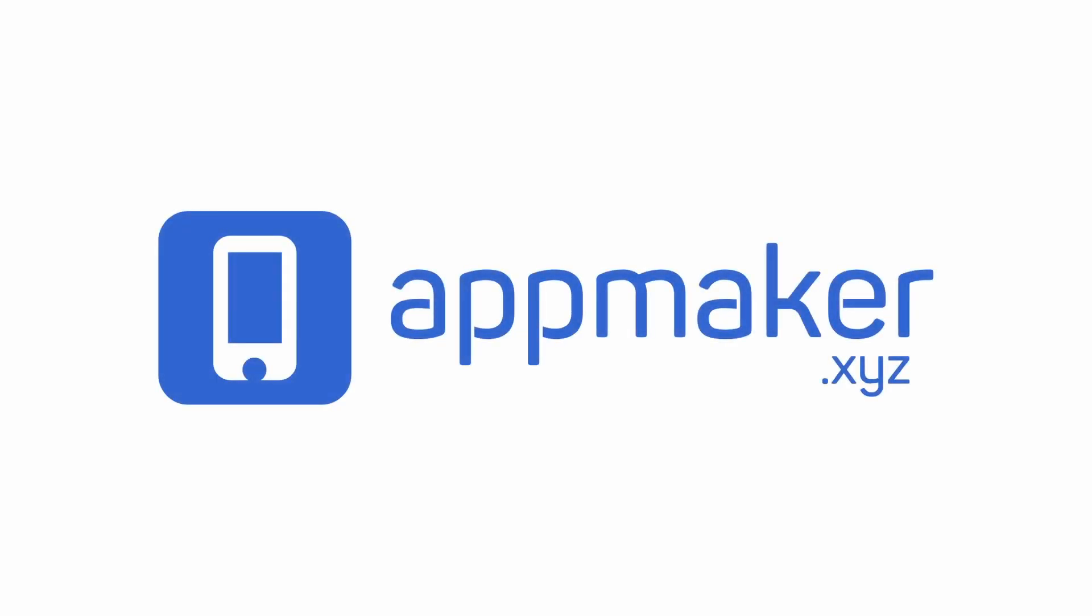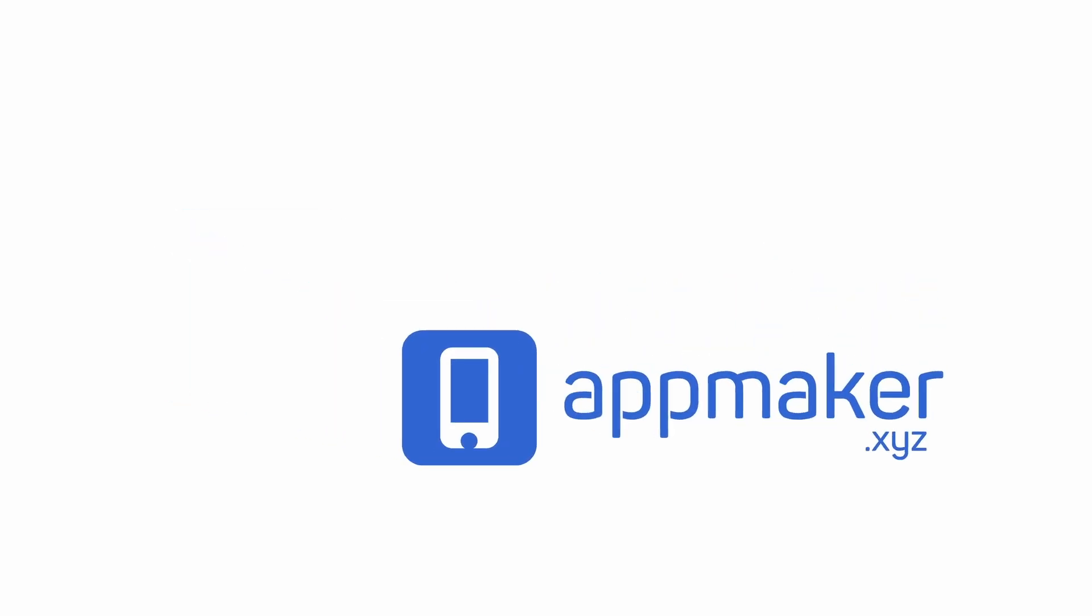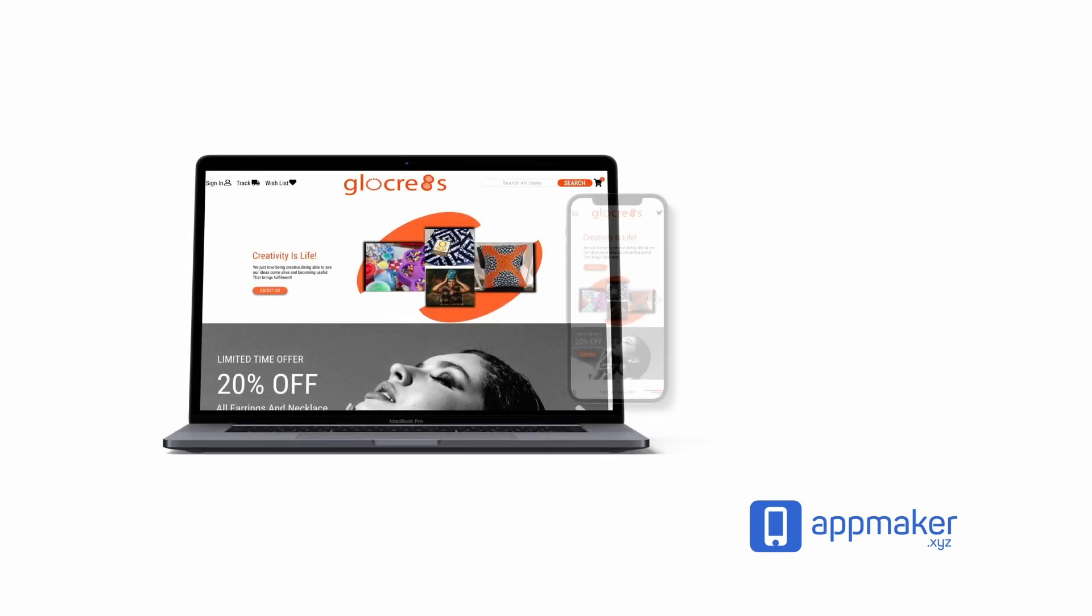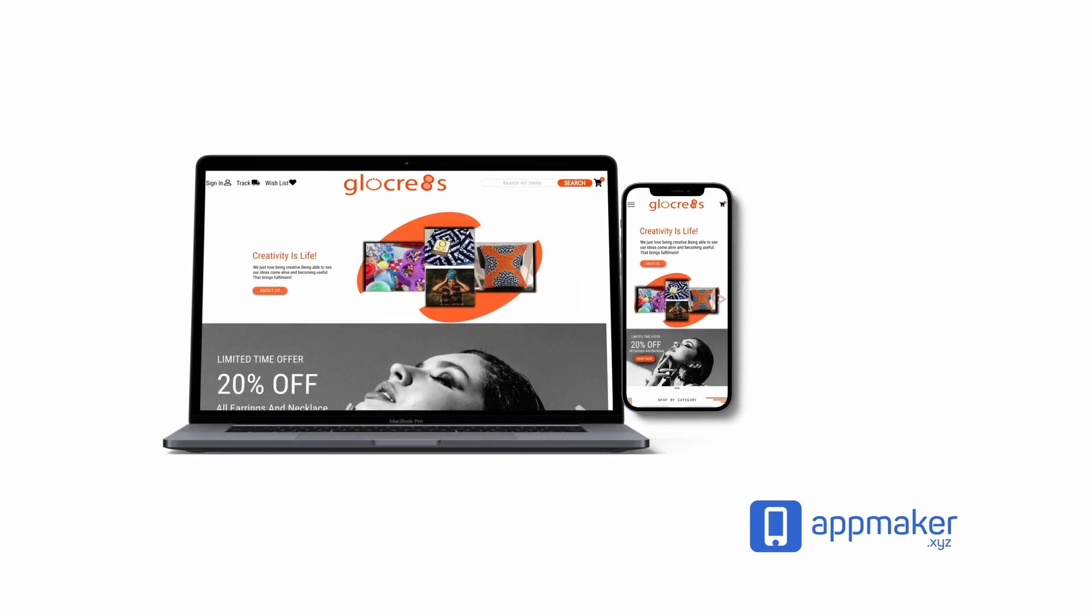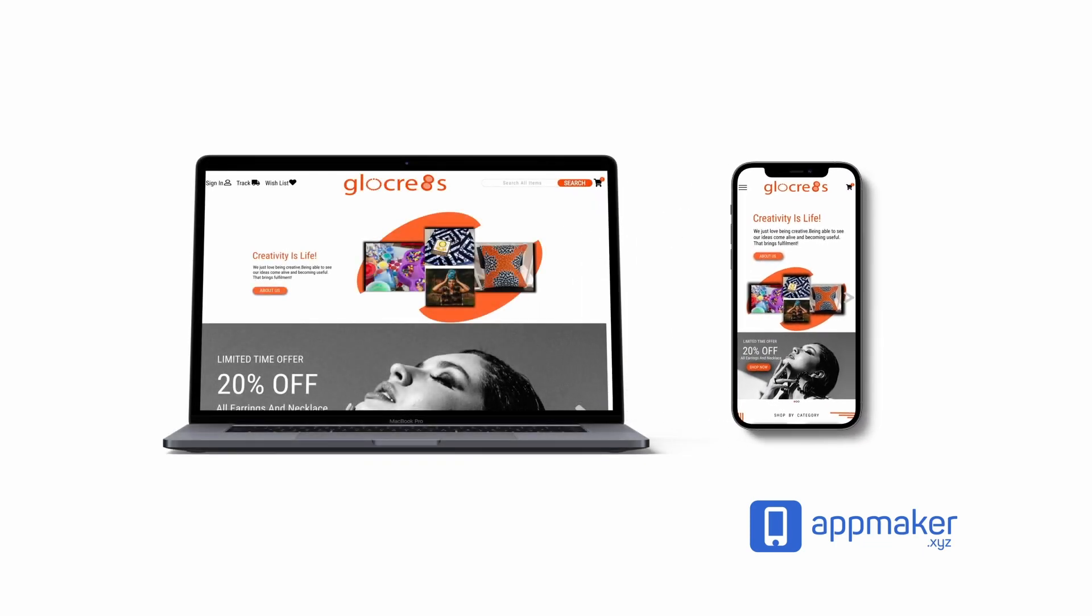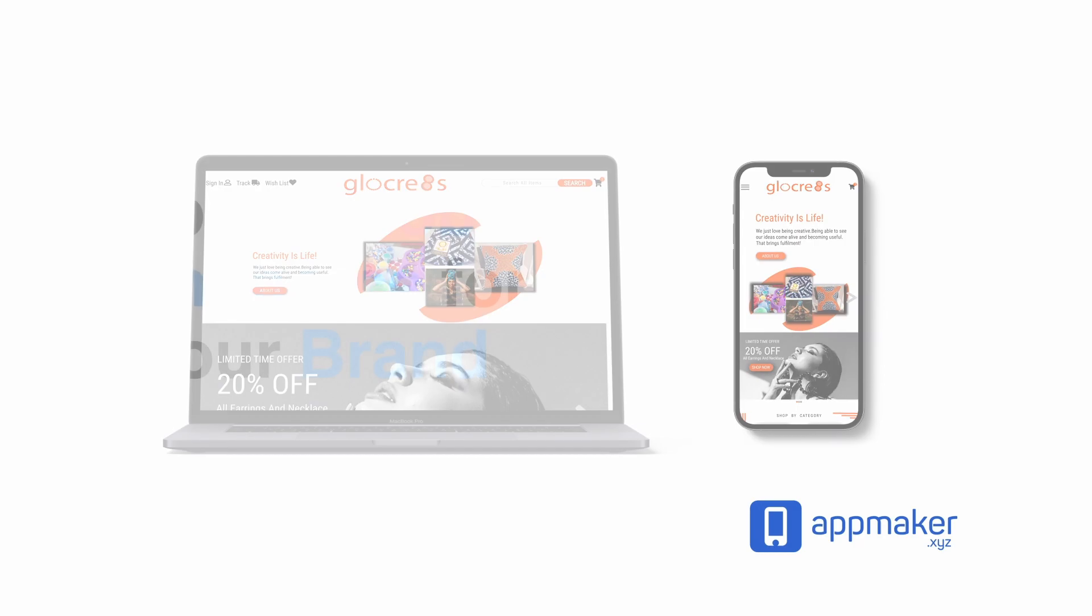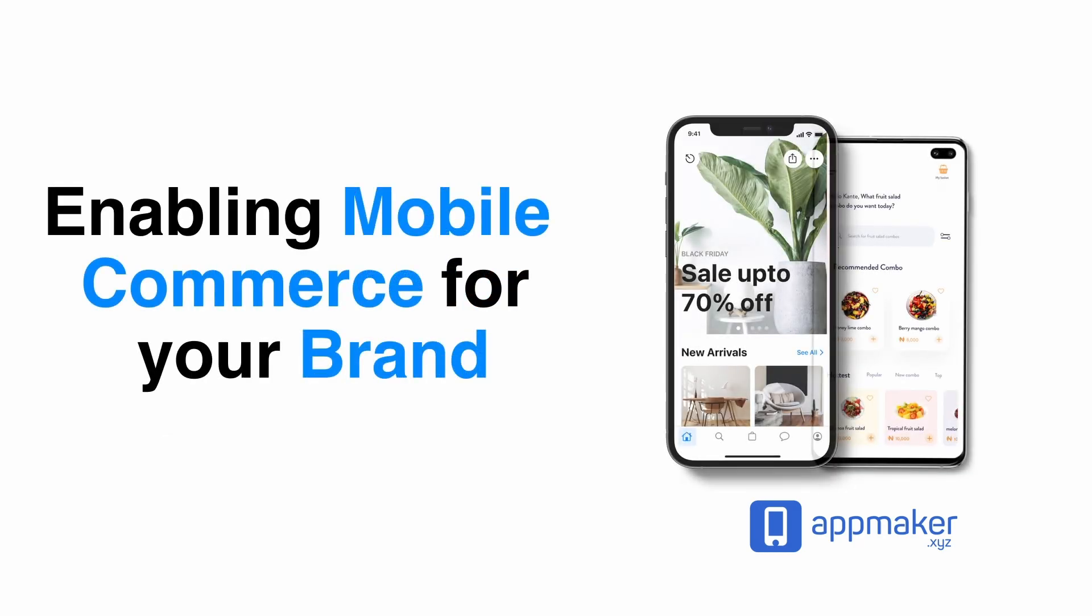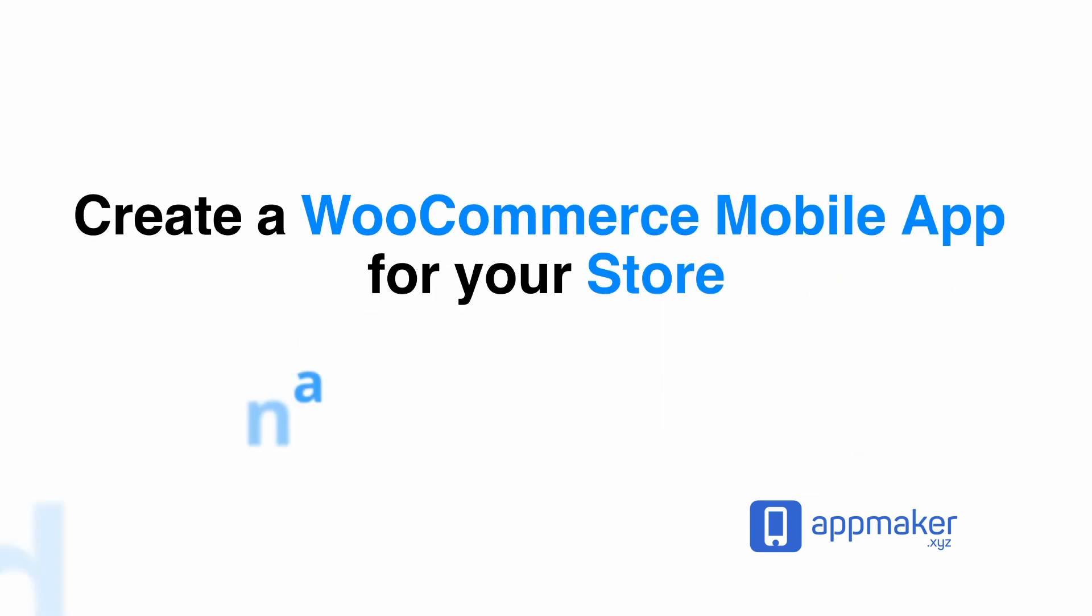This video is sponsored by App Maker. App Maker is a WordPress plugin that converts WooCommerce websites to mobile apps. The mobile app builder helps you create native Android and iOS applications. Get 30% off by being first 200 sign up. Get the link in the description.